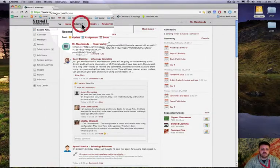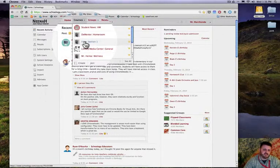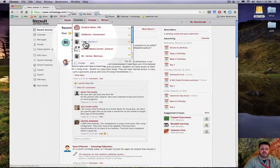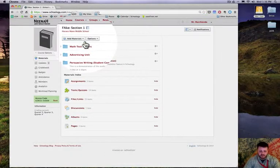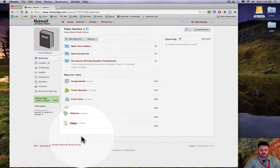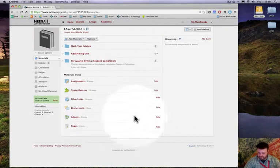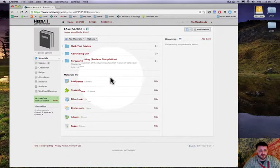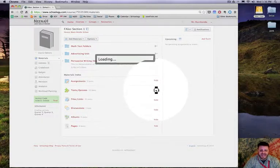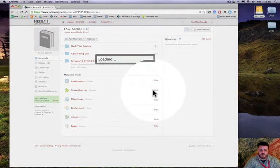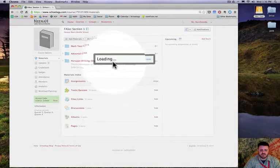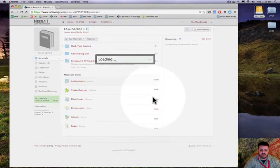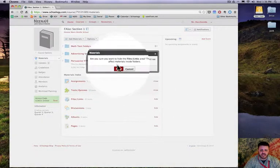I want to show you in one of my courses here I have something called a fake section right here. One tip that I saw is that some professional experienced users of Schoology actually hide these things from their students.